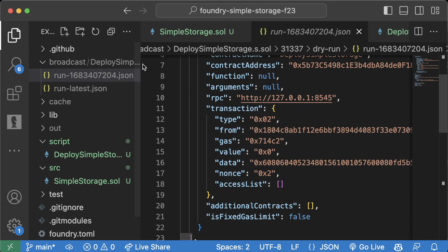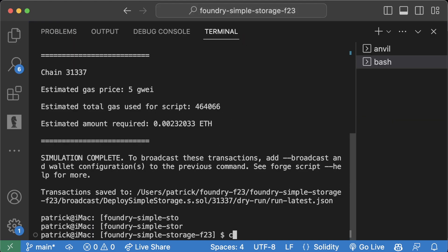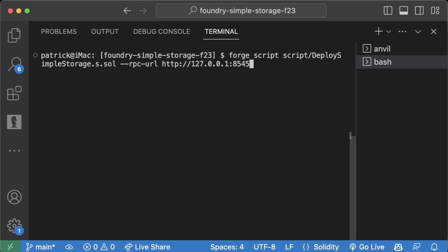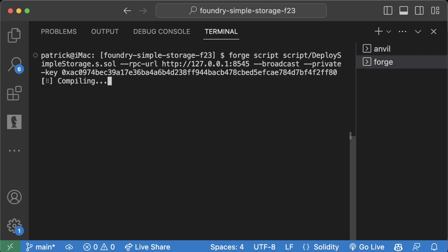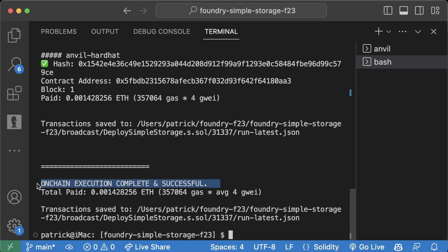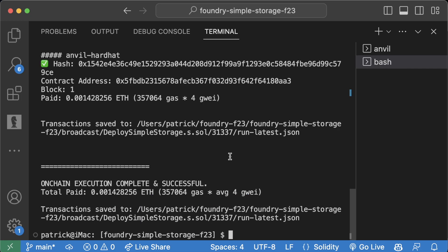Let's actually deploy to the blockchain. We hit up to get the previous command with '--rpc-url', add '--broadcast', then '--private-key' and paste in a private key from Anvil. Hit enter — and we see at the bottom: 'on-chain execution complete and successful'. We see transactions, waited for receipts, and everything went through. Fantastic — we've now learned how to deploy our smart contracts through the scripting approach.